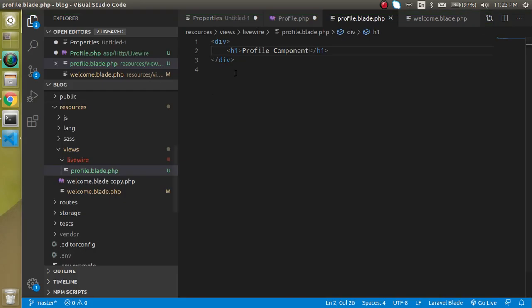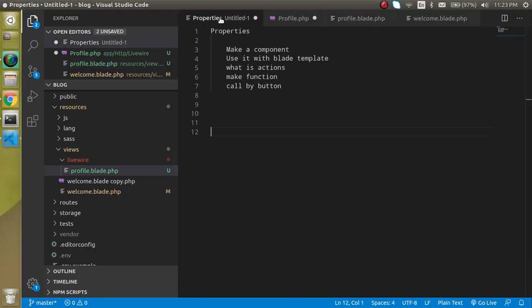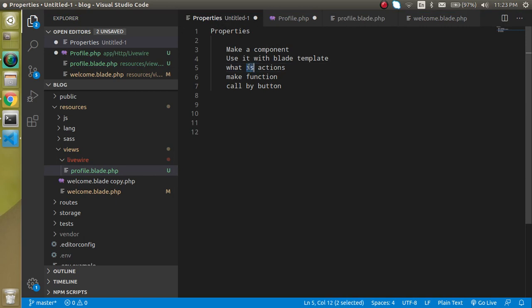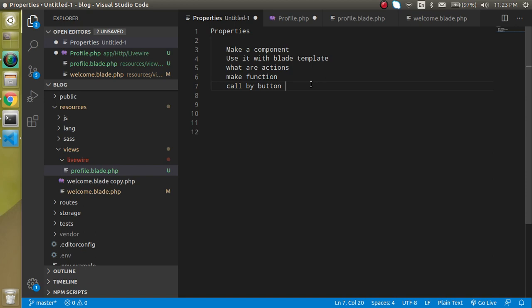Now let's move on the third point, what are the actions? So actions are basically the functions inside our component and we call these functions on a button click, so basically you can think that how is this possible that we can call a PHP function without Ajax from the HTML button.